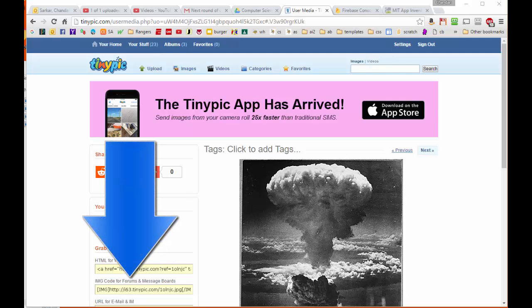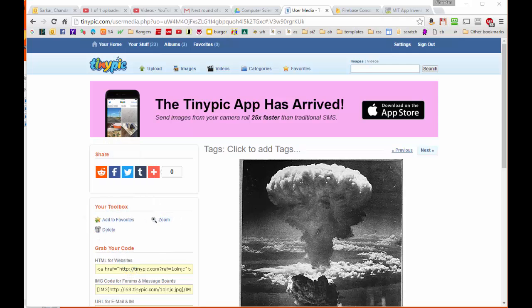That way, if a teacher ever wanted to change one of the pictures, she could change it directly in the database without having to go inside the app. So let's have a look at how this is done.